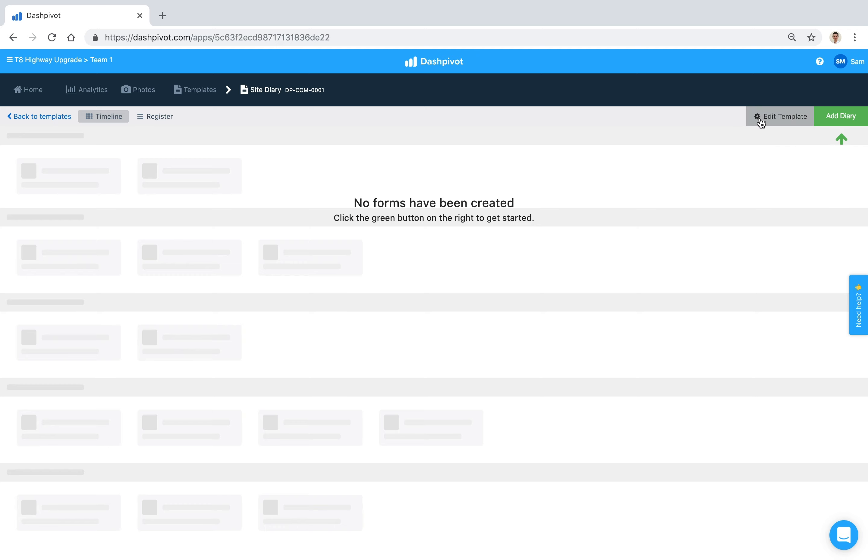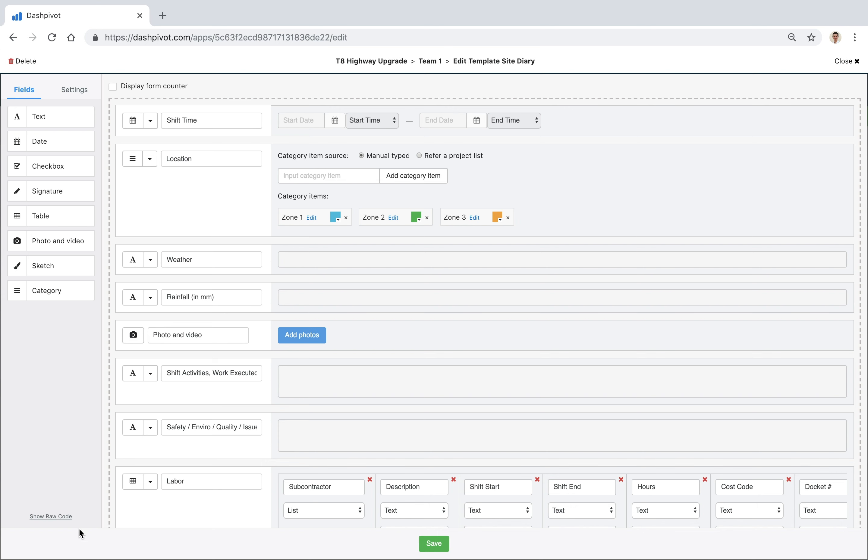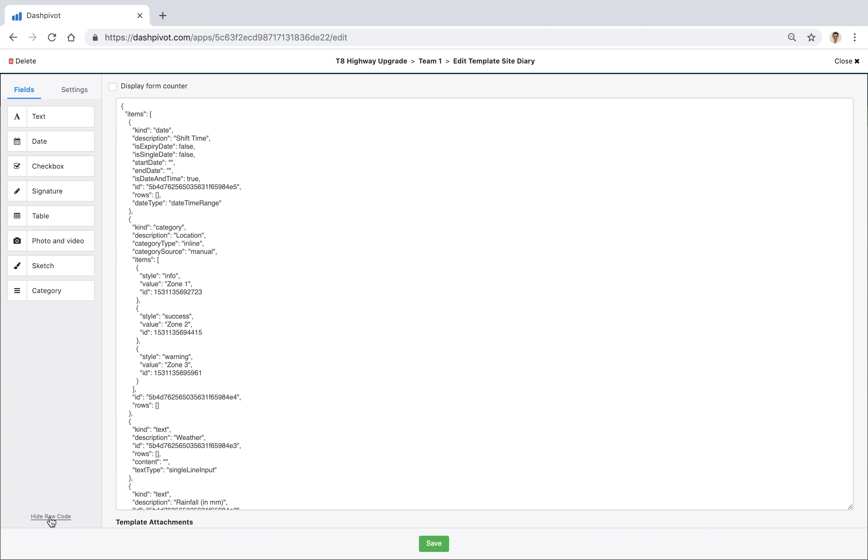So we're going to click this button 'edit template' - it's going to show us all the fields which have been set up already, but we're going to look under the hood in terms of code what this actually looks like. So we're going to look at this sneaky little button down here that says 'show raw code'. We're going to click that button and it's going to show us a bunch of text and a bunch of numbers. We don't have to worry too much about what all of this says, but what we want to do is we want to select all of this and copy it.